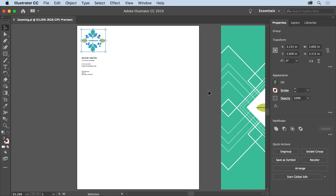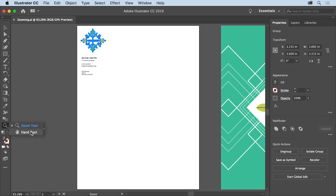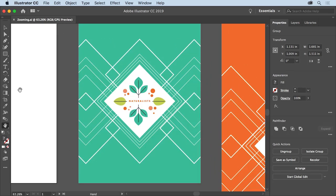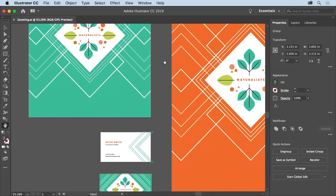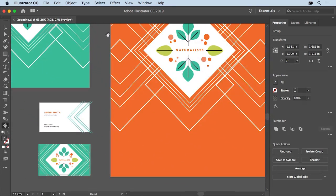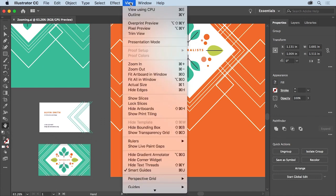You can do that by panning or dragging within the document window with the hand tool. In the tools panel on the left, press and hold on the Zoom tool and select the Hand tool. Press and drag in the document window to move around — it's kind of like moving a piece of paper on your desk, but digitally. To see all the artboards and the artwork again, you can choose View, Fit All in Window.